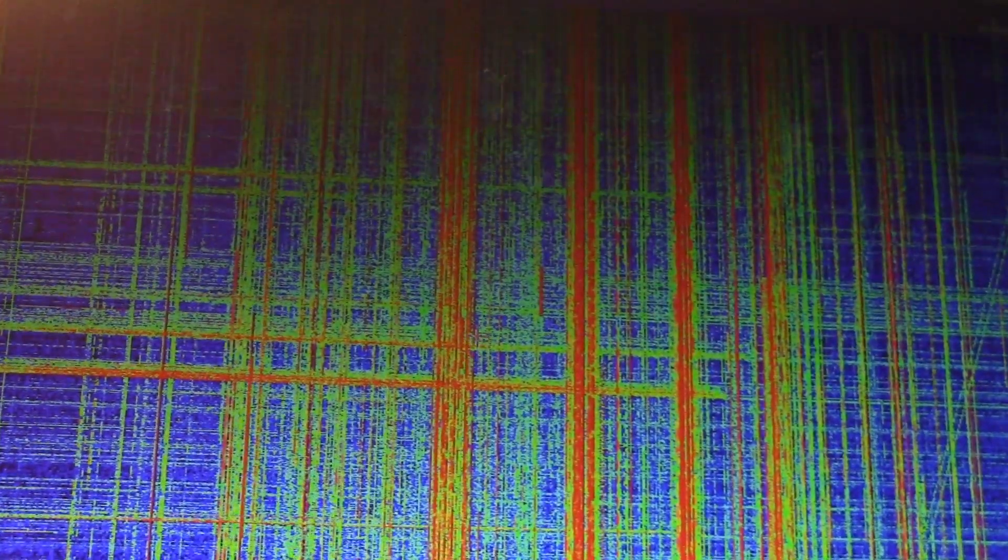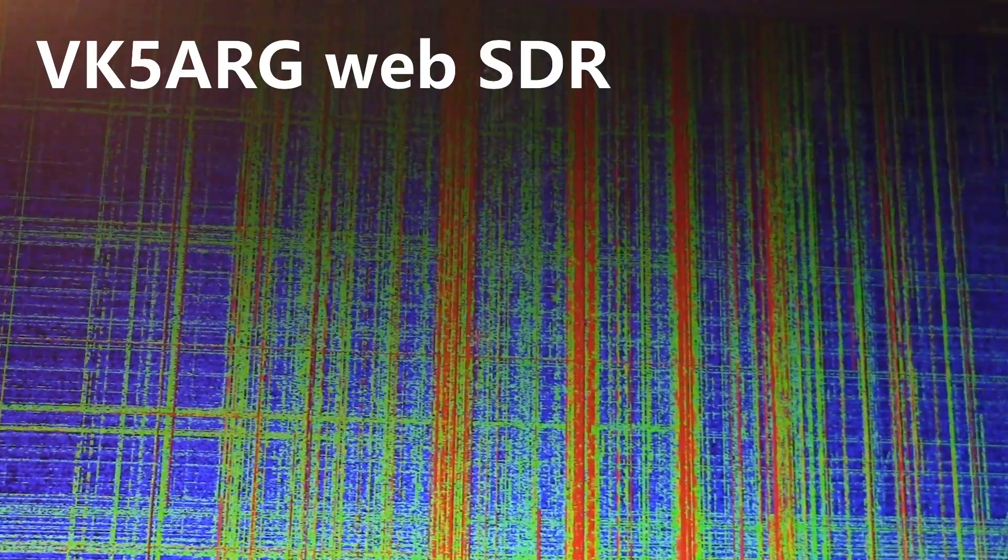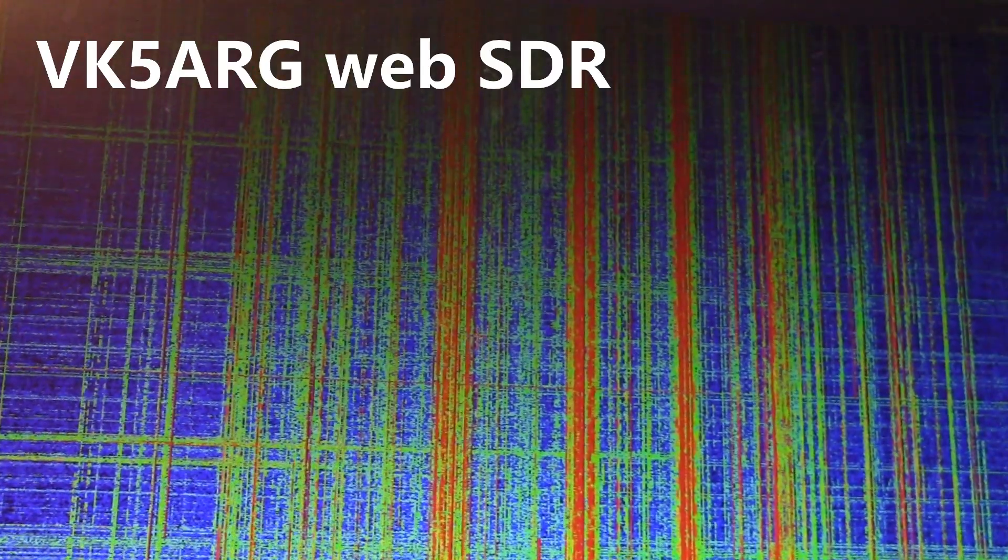What you've just heard is an unusual transmission on 80 metres. A fox hunt, where the aim is for people to find the transmitting station. It's a Melbourne-based fox hunt, but I'm listening to this on the VK5ARG-based web SDR.